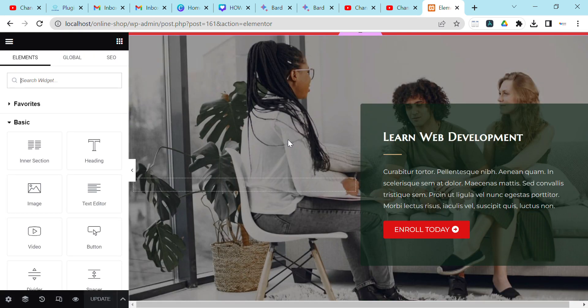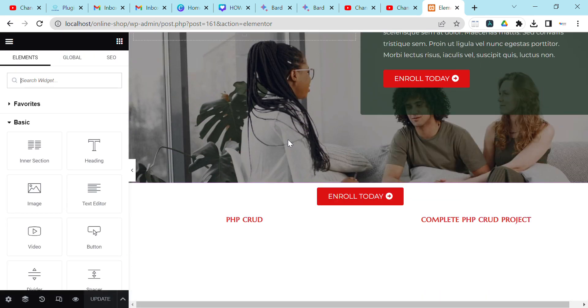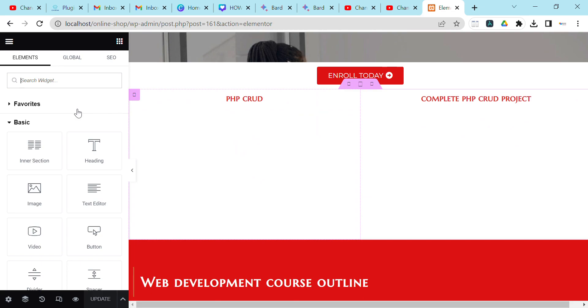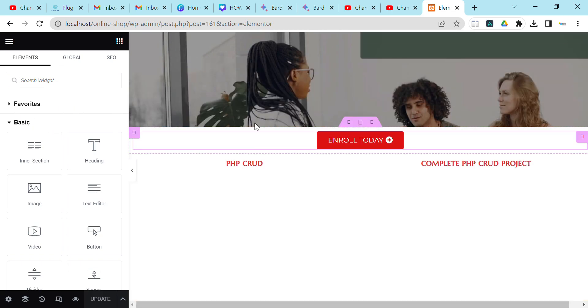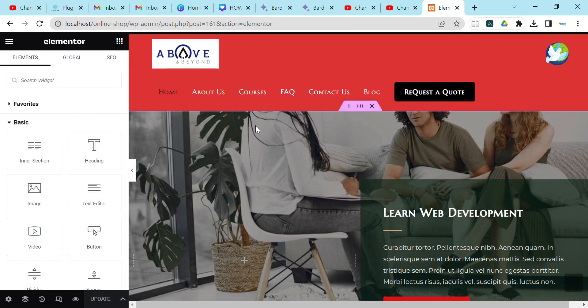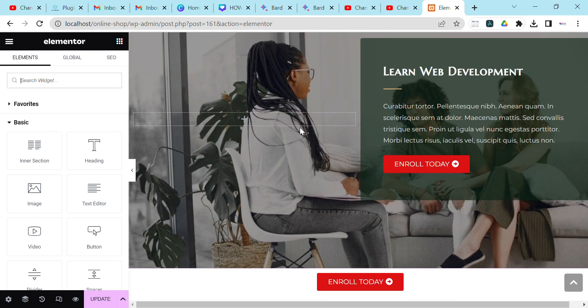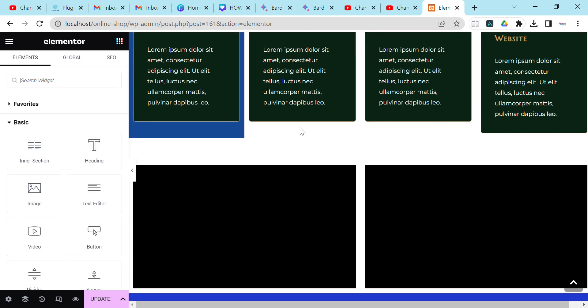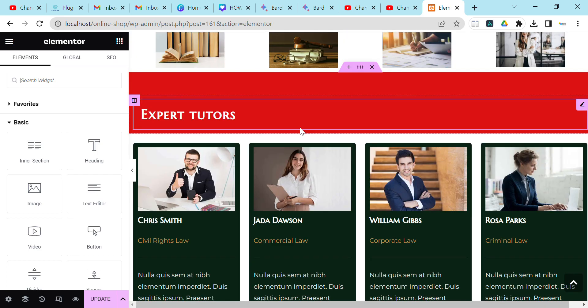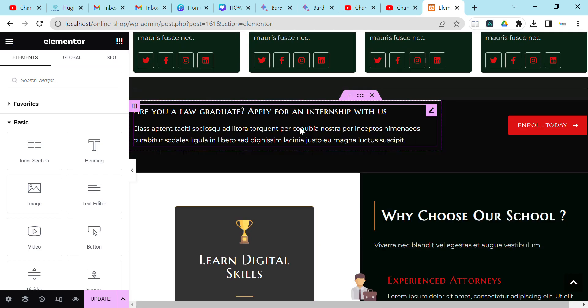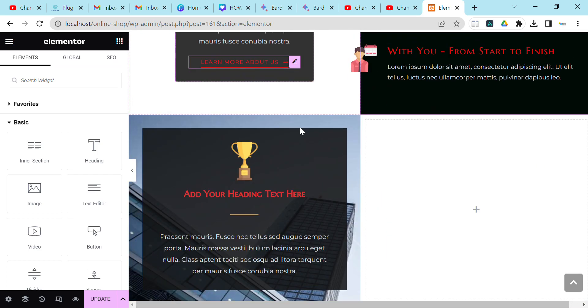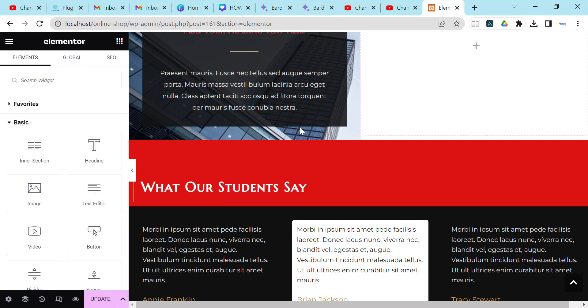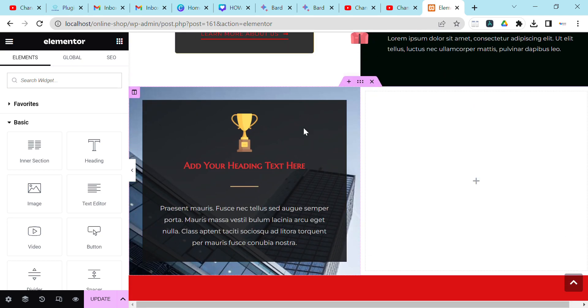Once Elementor is loaded together with the elements on the left side, you can find a section where you want to add this shortcode and then proceed. Let's say we want to add